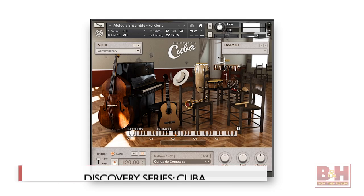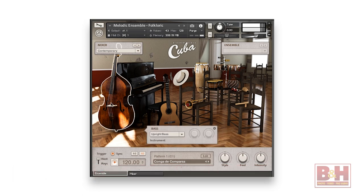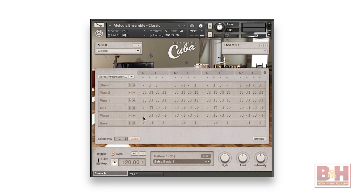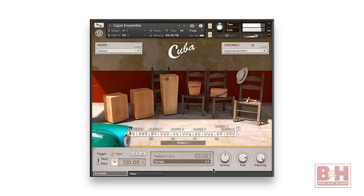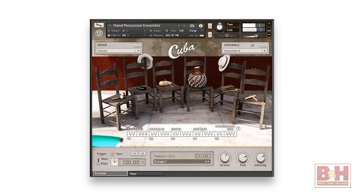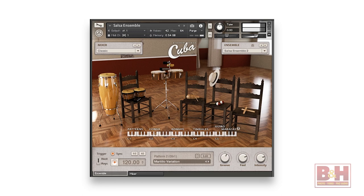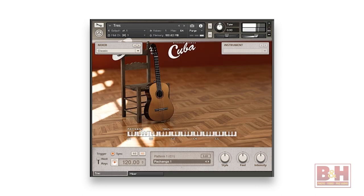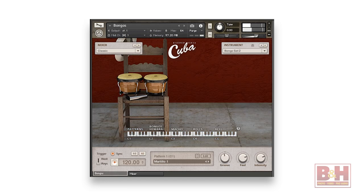Also available for Kontakt is the Discovery Series Cuba library — a bunch of great Cuban percussion and melodic instruments and patterns. The files are organized into percussion and melodic ensembles, or individual instruments, each with their accompanying patterns, except for the trumpet. The patterns can be edited, hits can be turned off and on, the key can be altered, and different chord progressions in the key are available as well.